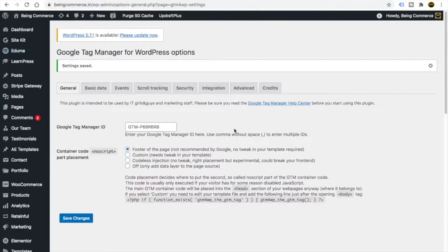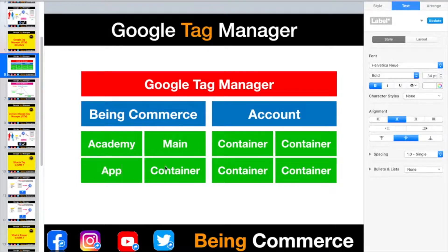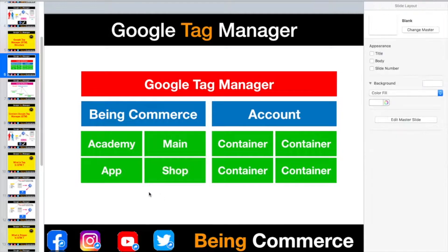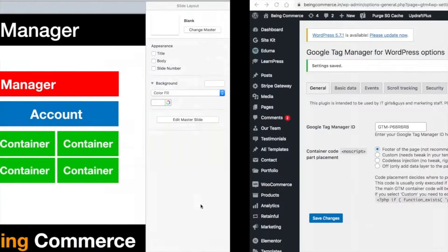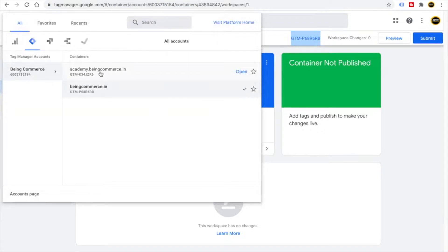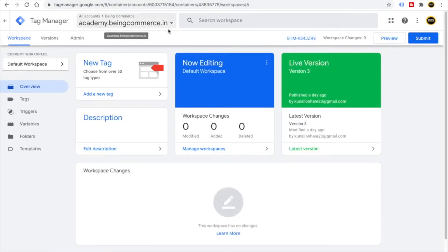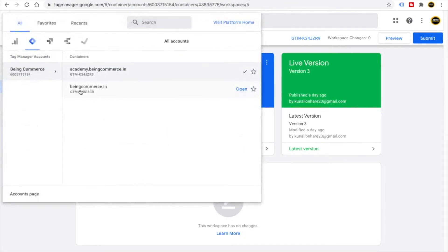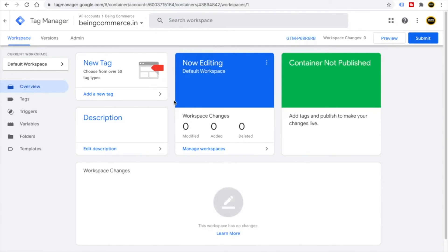Now the bingcommerce.in container is connected with the bingcommerce.in website. Inside your platform you can create different accounts and unlimited containers — for applications, other websites, or any other property. Going back to Google Tag Manager, inside the Bing Commerce account you can click Open to go to academy.bingcommerce.in, or click on the bingcommerce.in container to switch to it. It's super simple to use Google Tag Manager.